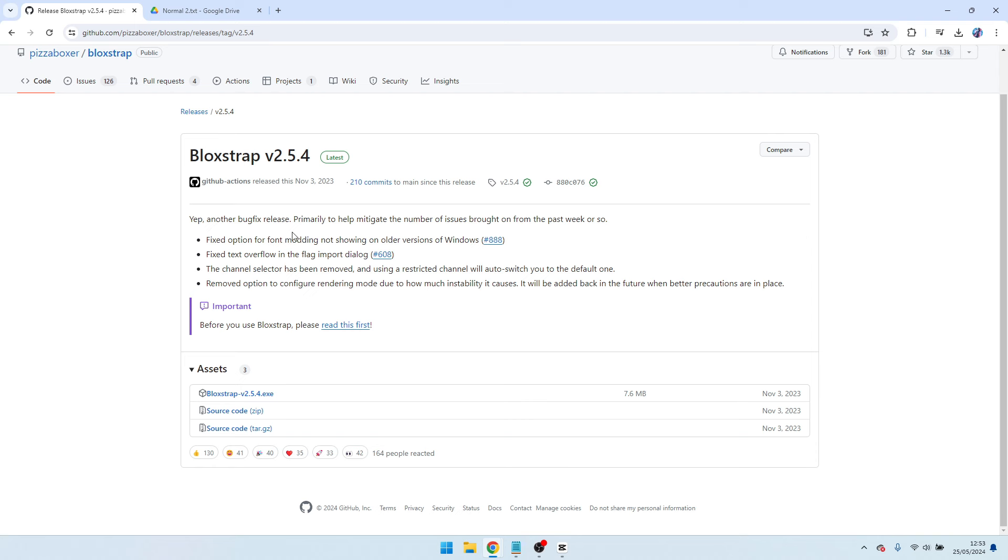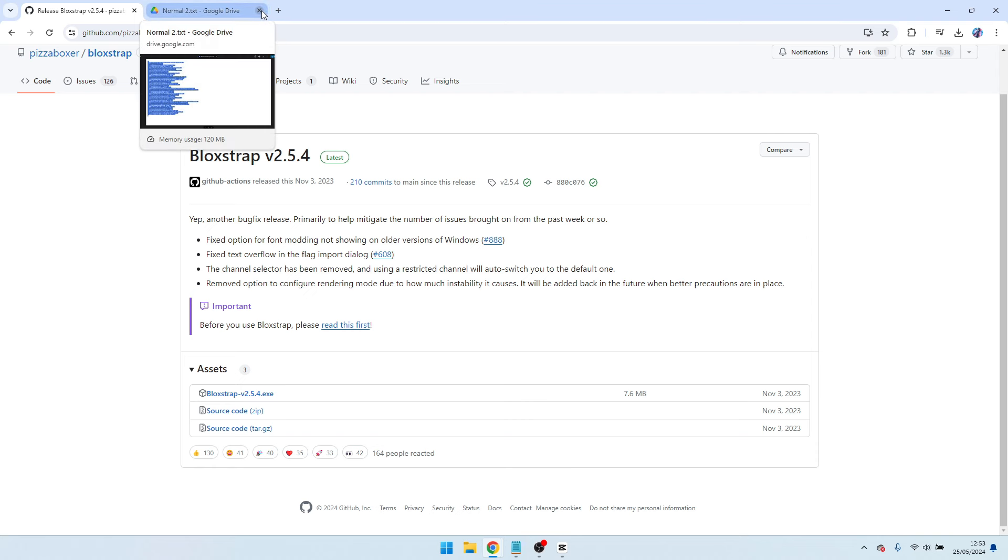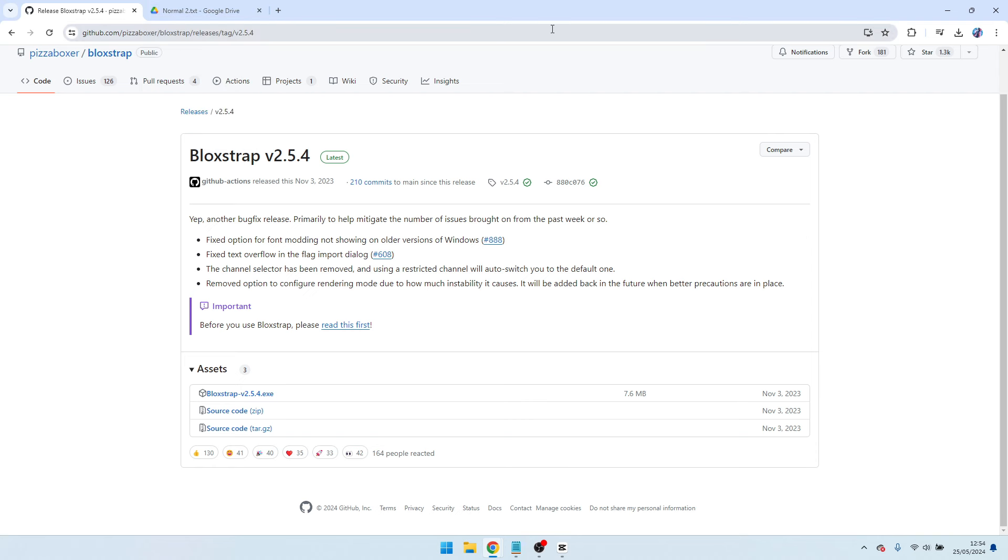So now once you've done that, you want to go on to Roblox and just test it out. If this doesn't work guys, just message me in the comment section, tell me your issues, and I'll get back to you within two to three hours or most likely reply instantly.